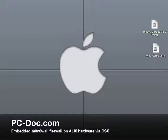I will be using an ALIX 2C3 board which has a 500 MHz processor, 256 MHz memory, 3 network jacks, compact flash slot, and a mini PCI socket.